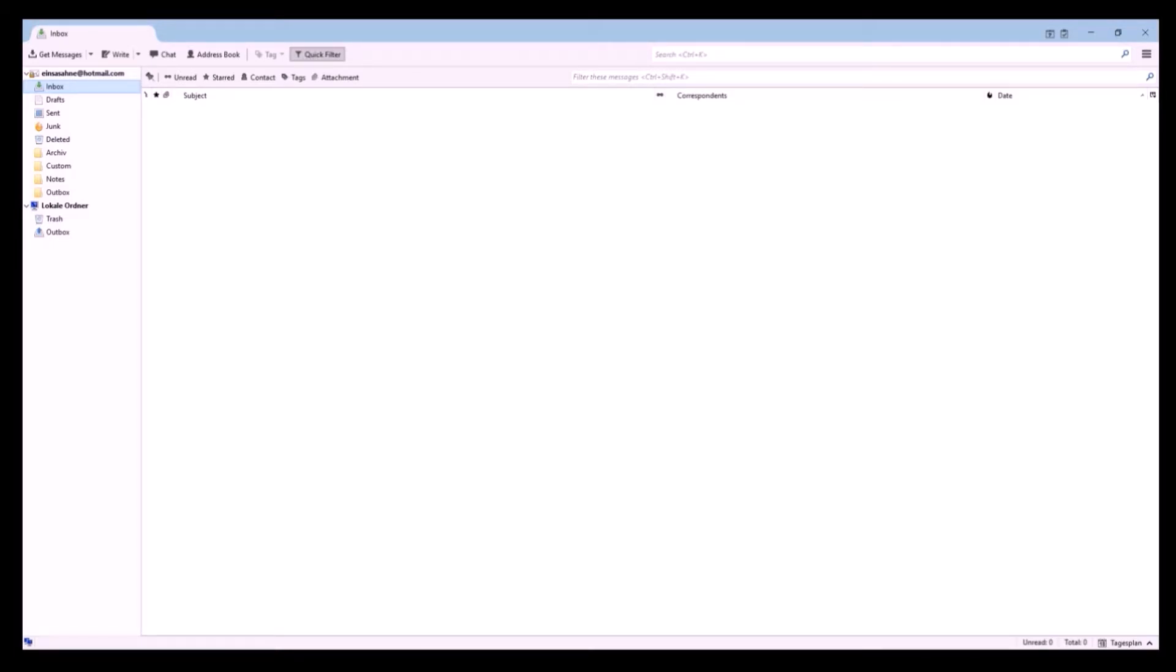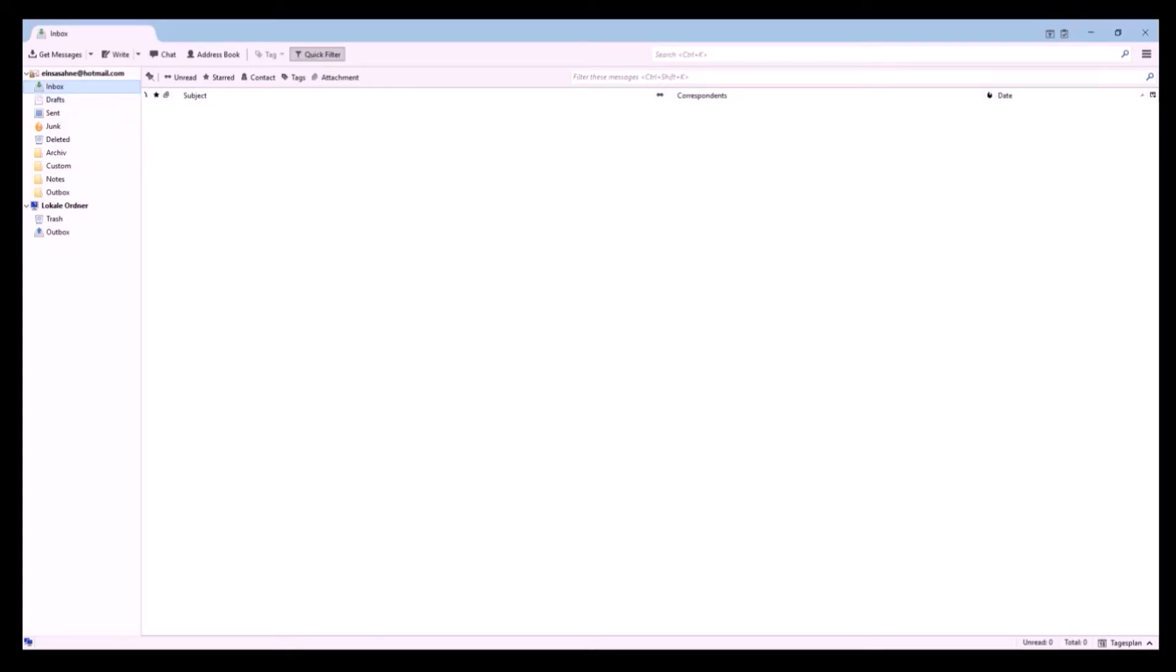On the left side you will see a typical design like Outlook. You have your inbox and your local folders like drafts or sent emails. You can also create new folders if you want.